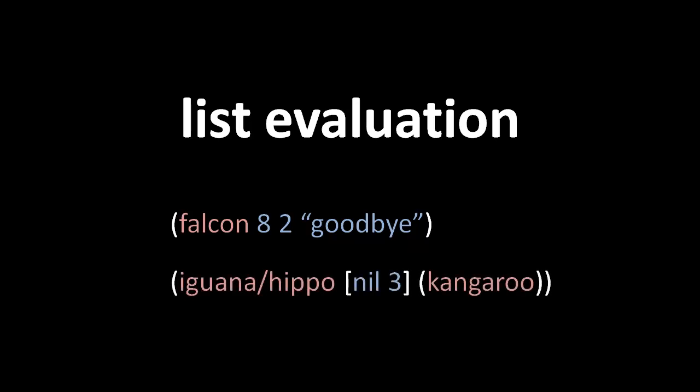So here another example. Iguana slash hippo resolves to the var mapped to the symbol hippo in the namespace iguana, and that var should contain a function.